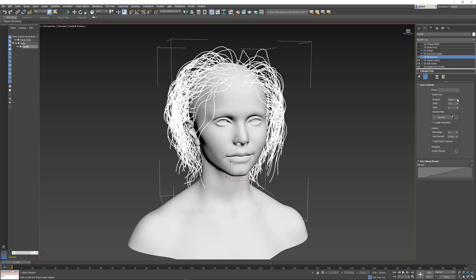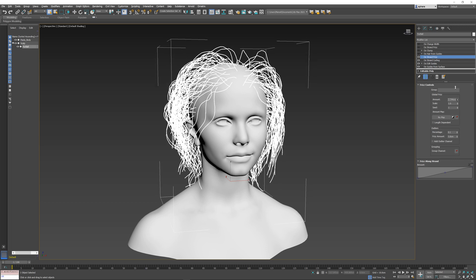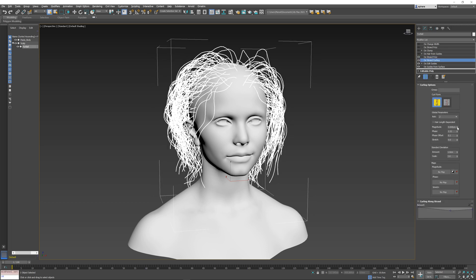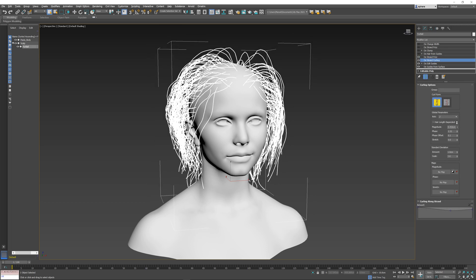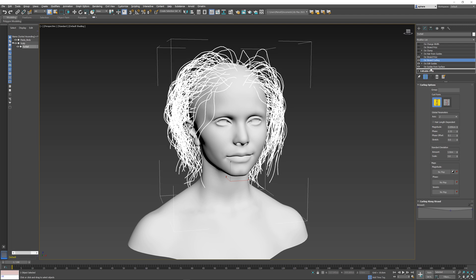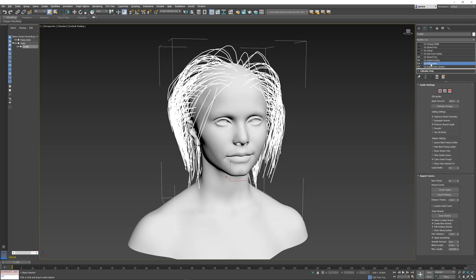As you see right now, Frizz is procedural, and so is Curling. So these operators keep being applied on top of the Edit Guides if I make any changes. And if I bake them right now, I'm going to have a single Edit Guides node.